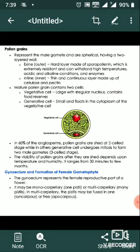Male gametophytes — pollen grains of seed plants — divide to give rise directly or indirectly to sperm. In 60% of angiosperms, pollen grains are shed at the two-cell stage, while in others the generative cell undergoes mitosis to form two male gametes — the three-cell stage. After shedding, pollen grains survive depending on temperature and humidity, ranging from 30 minutes to a few months.